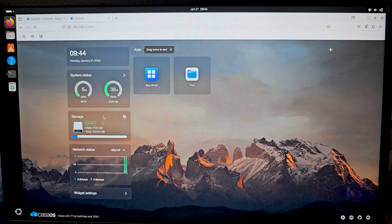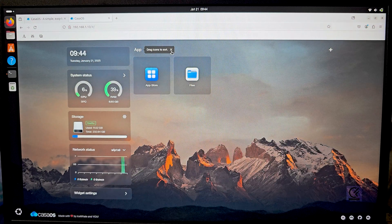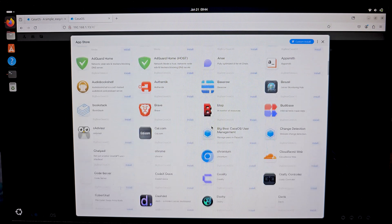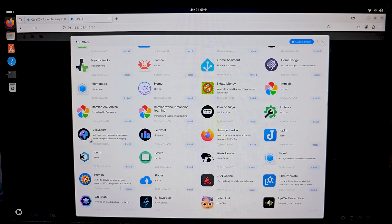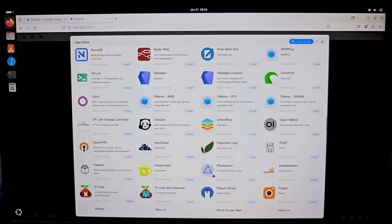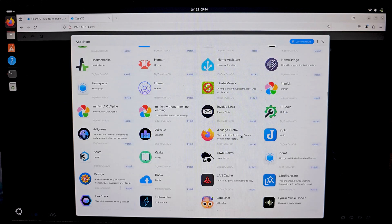It shows you the storage available — I have an SSD installed on this laptop so that's what's shown there. You can even create your own NAS storage here. Open the app store and you can install any self-hosted app — like Immich, Jellyfin, Pi-hole to block advertisements, or Photoprism as your own photo backup server. You can self-host pretty much anything you would on a normal server, but with a better user interface.